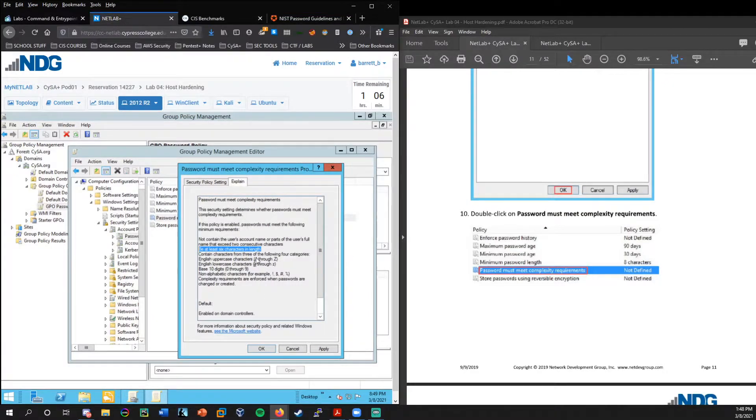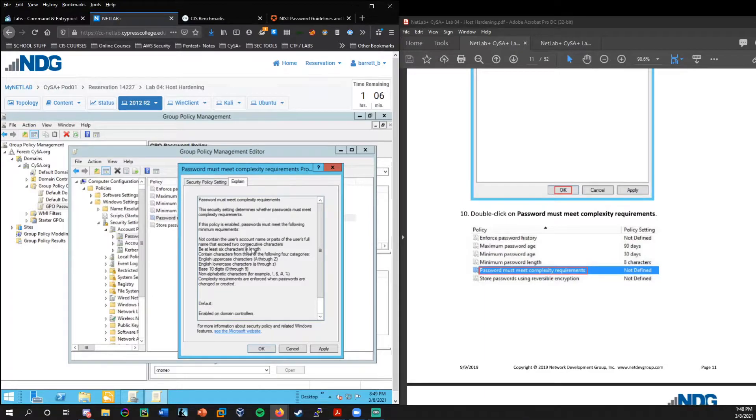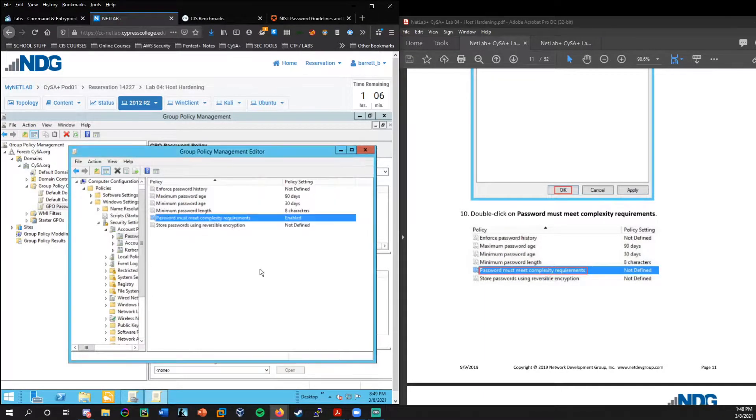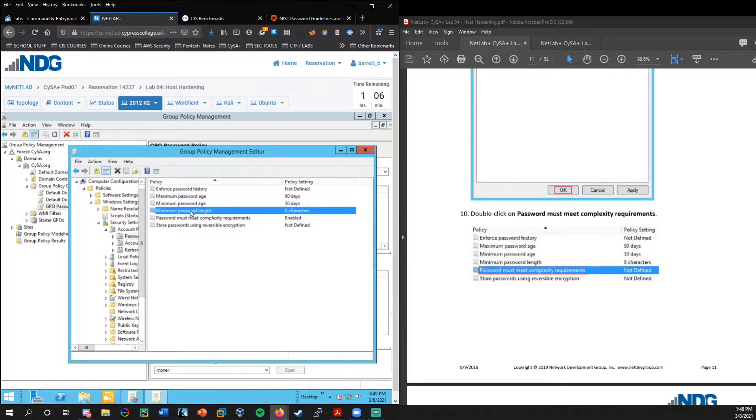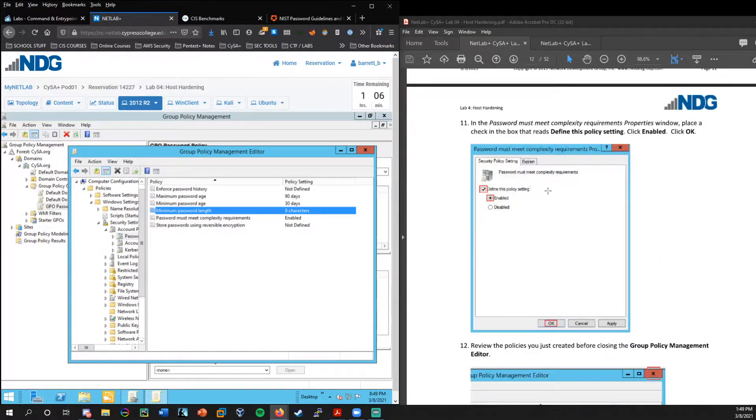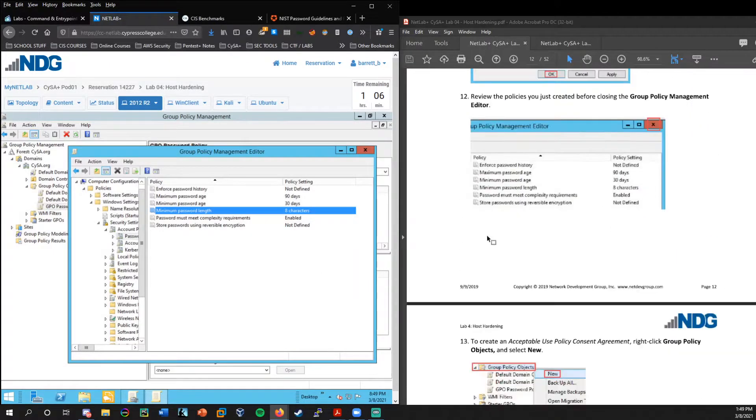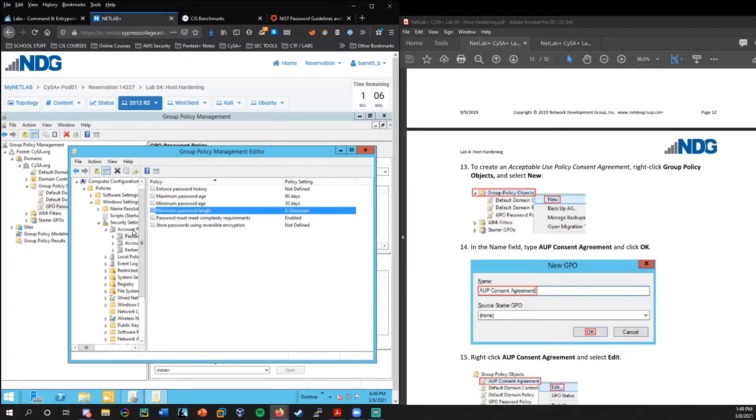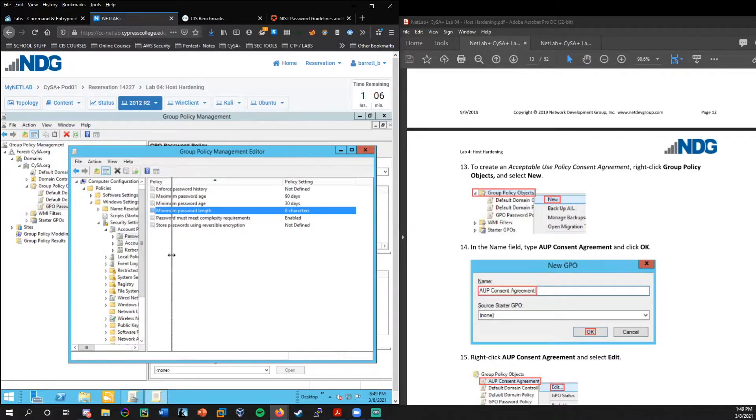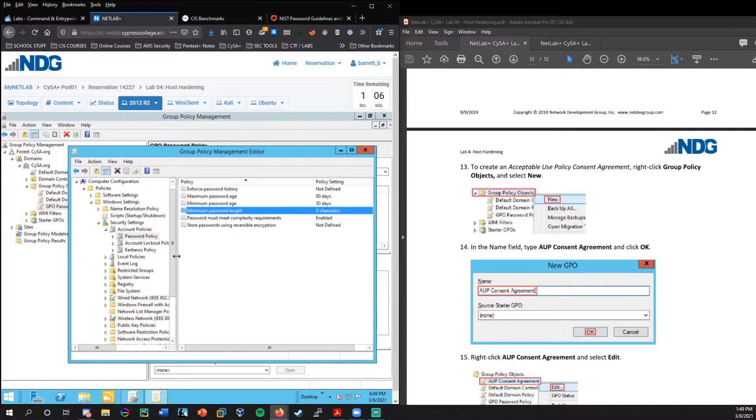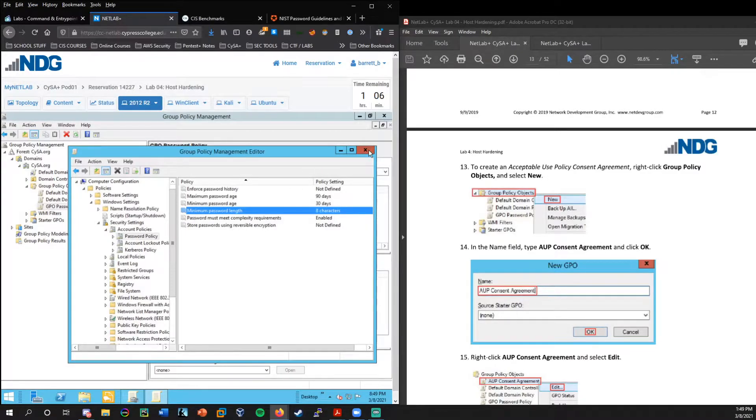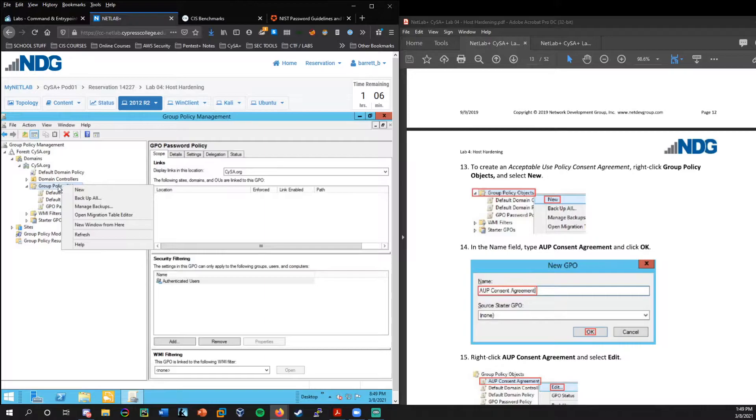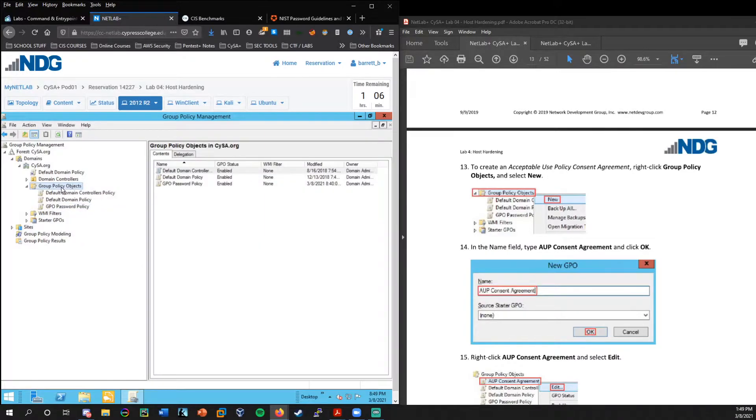But anyway, for now we will set this to eight characters. So we did that. So we review it. Everything looks good. Now we're going to create a new group policy object.